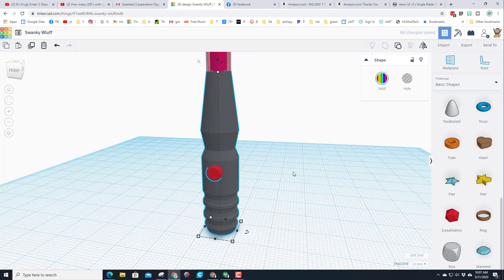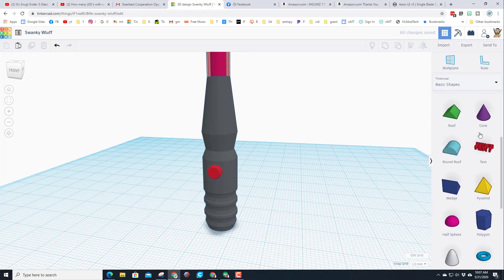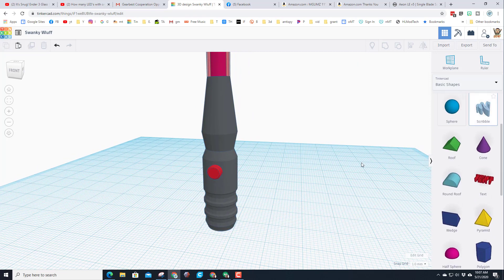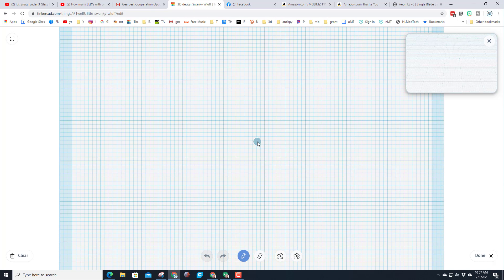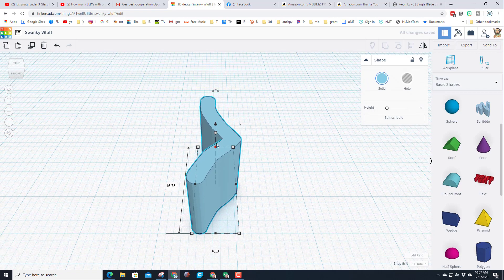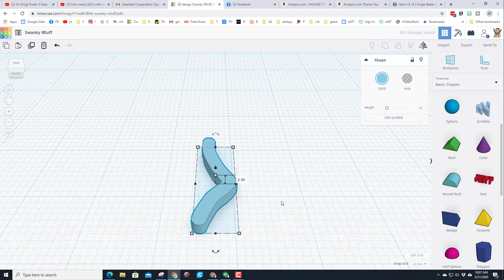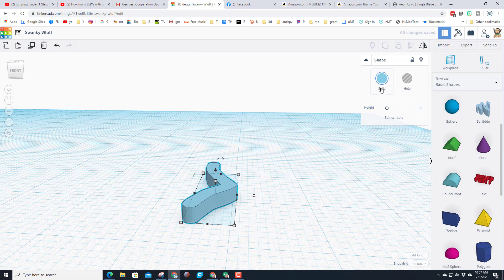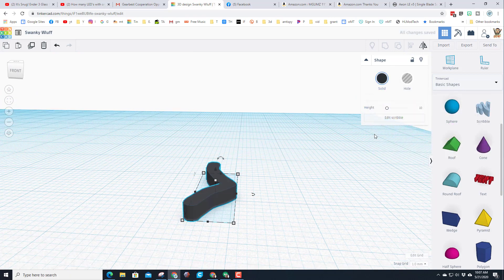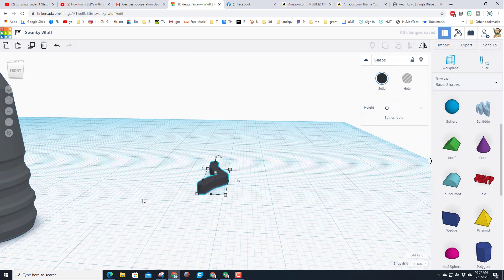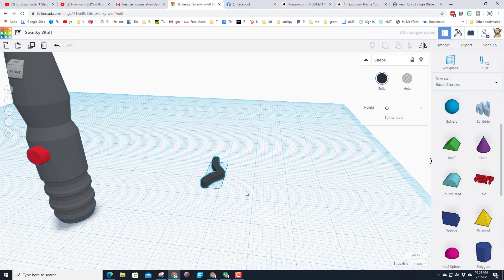This time we're gonna use the awesome scribble tool. Set it down and I am just gonna draw a silly scribble shape and be done. I'm gonna take this piece and make it 2 millimeters thick. I'm gonna make it a black shape because that'll be a good accent on my gray handle.